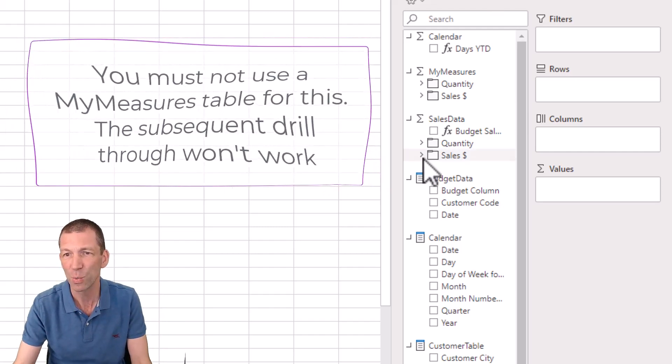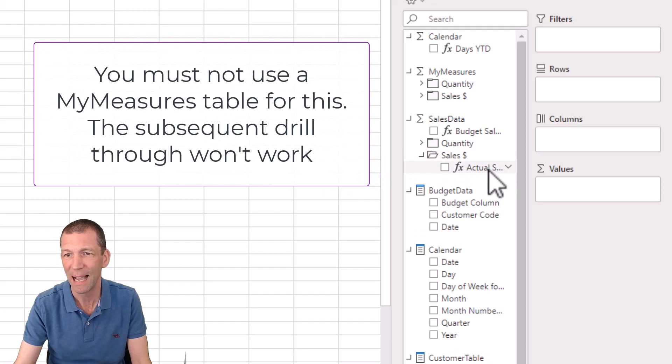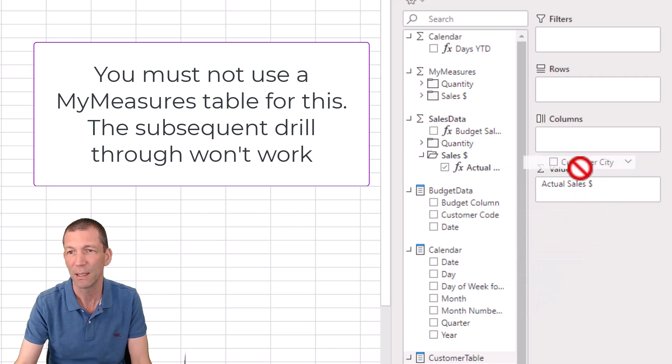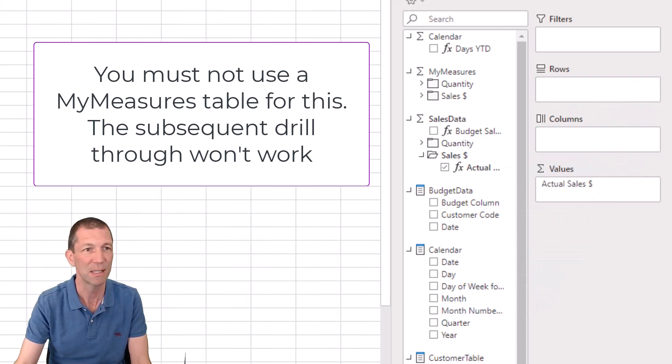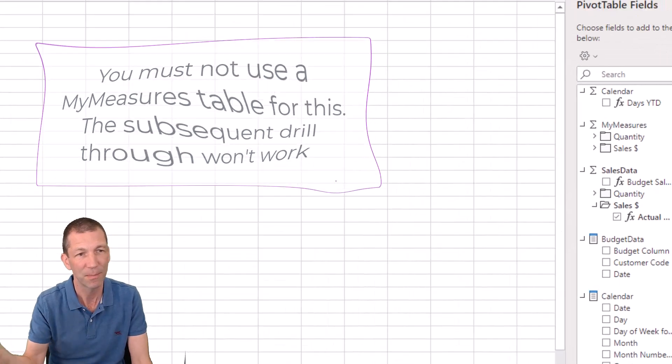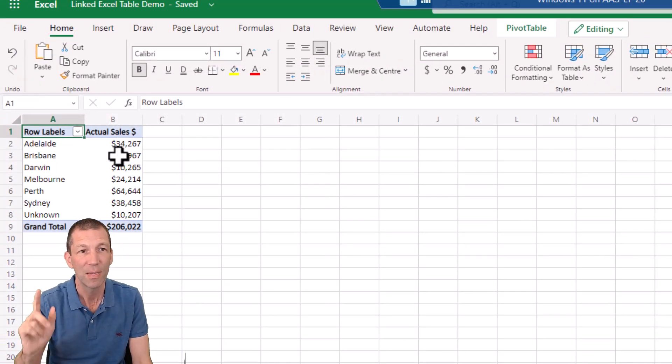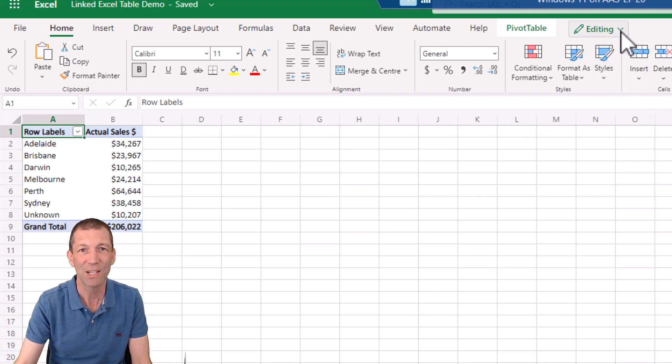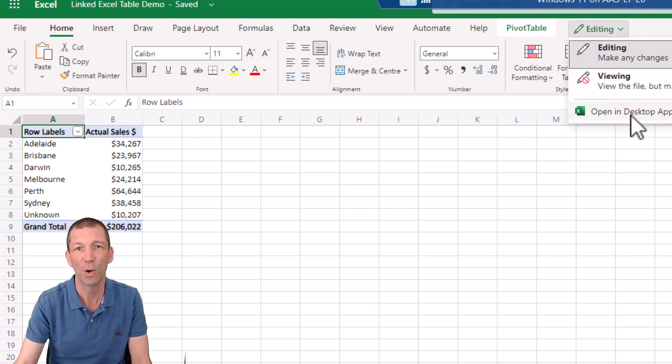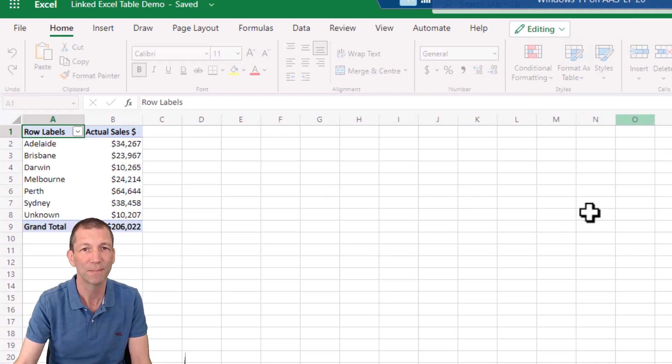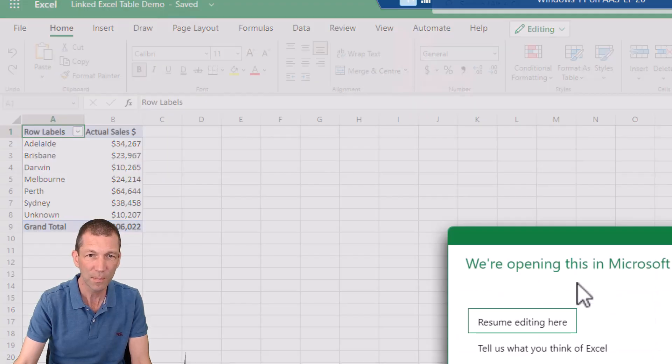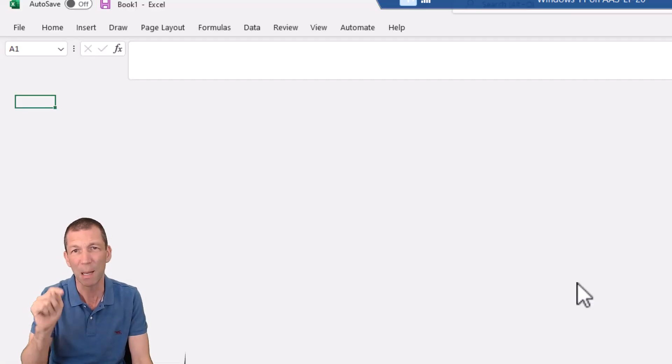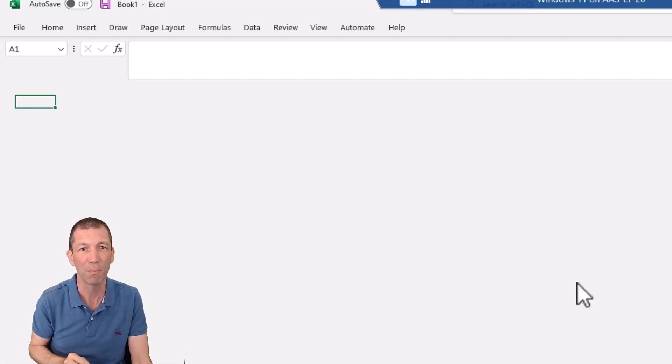Okay. So here we go. I just want the actual measure by, it doesn't really matter what I put in here at all. Okay. I'm going to put rows customer city. Okay. This is the important thing. I'm going to open this in desktop. Okay. So editing, open in desktop.